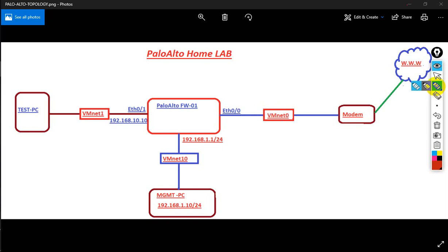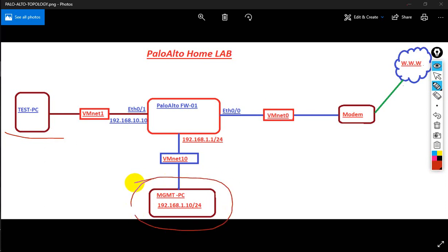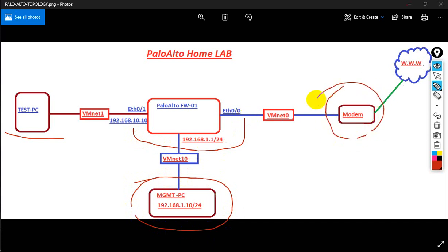Hello friends, today I'm going to show you how to configure a Palo Alto home lab setup on VMware Workstation. This is the topology of my Palo Alto home lab. This is my test PC, this is my management PC, and this is the Palo Alto firewall. This is my physical home modem connected with the internet. On this lab topology you can perform all tasks like web application testing and URL filtering.